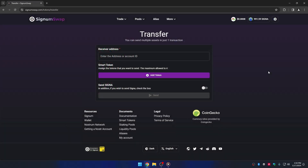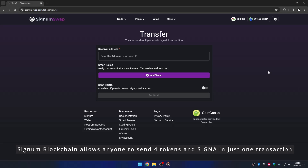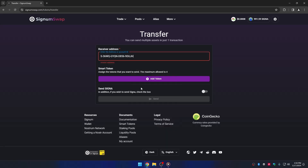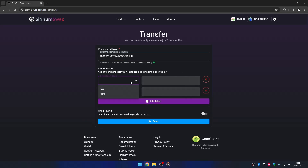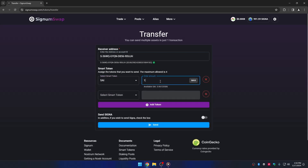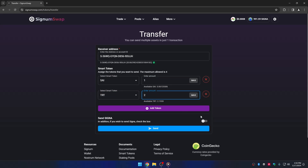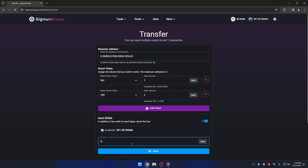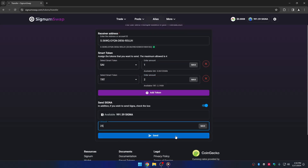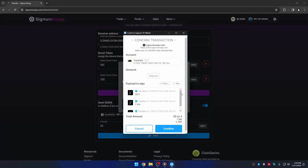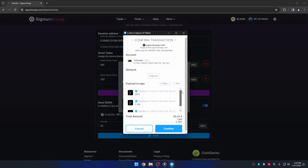As a second example, we will use Signum Swap to transfer two tokens and some Signa simultaneously. The Signum blockchain supports sending up to four tokens in just one transfer. Set any receiver you like, configure the amounts of two tokens and some Signa, then click the Send button. In the dialog you can preview the amounts of assets to send. Click Confirm to sign the transaction.